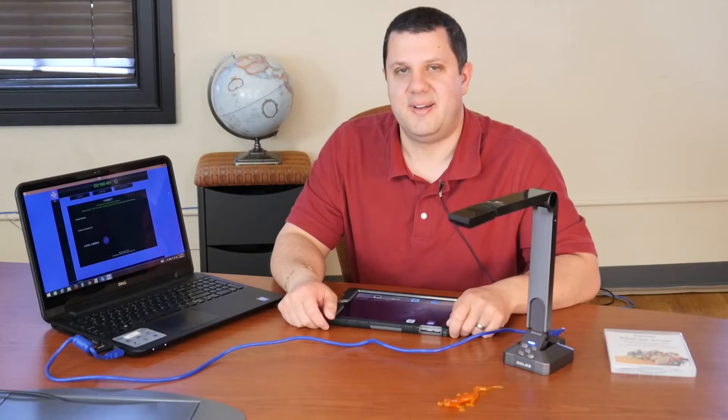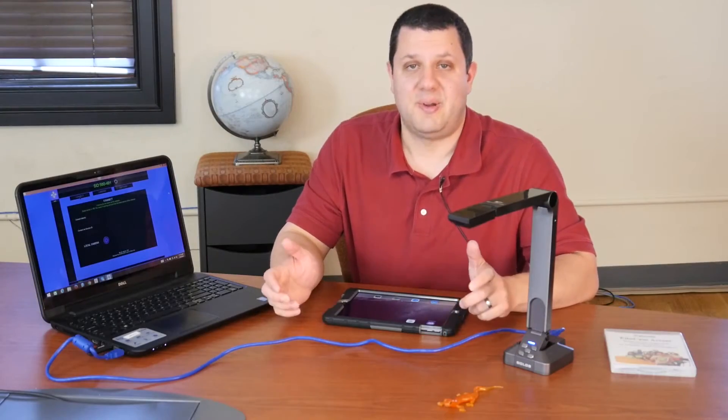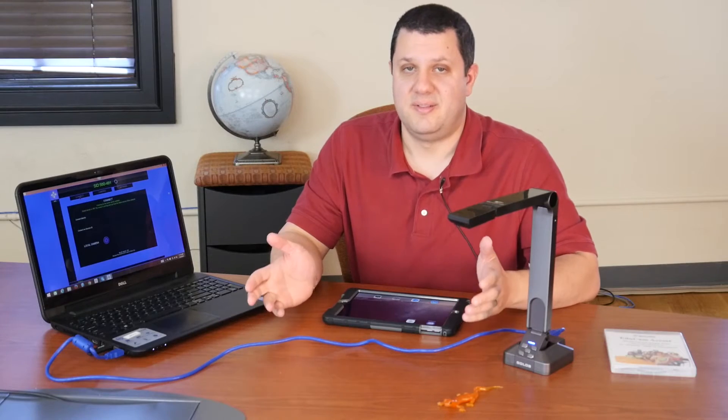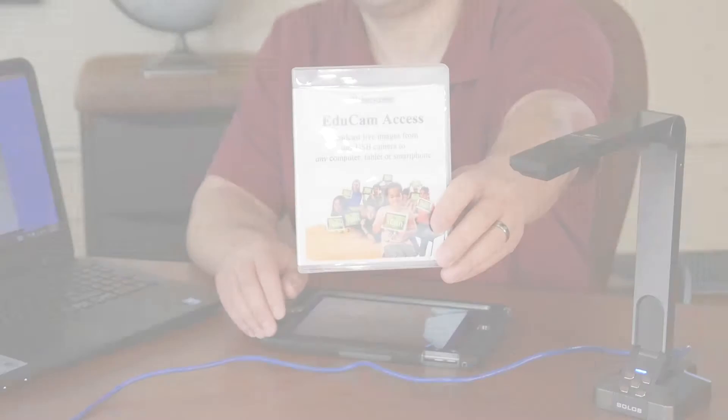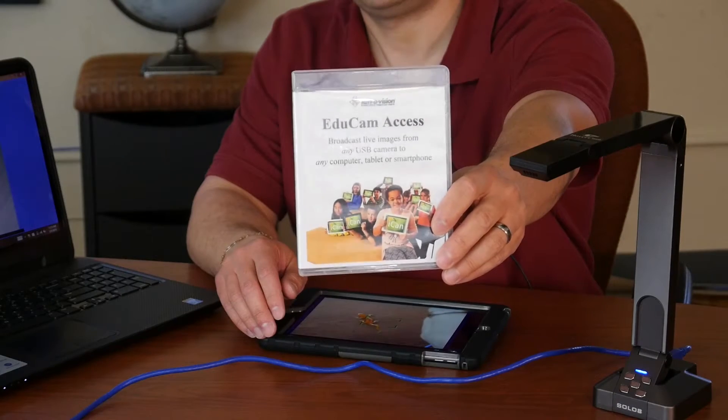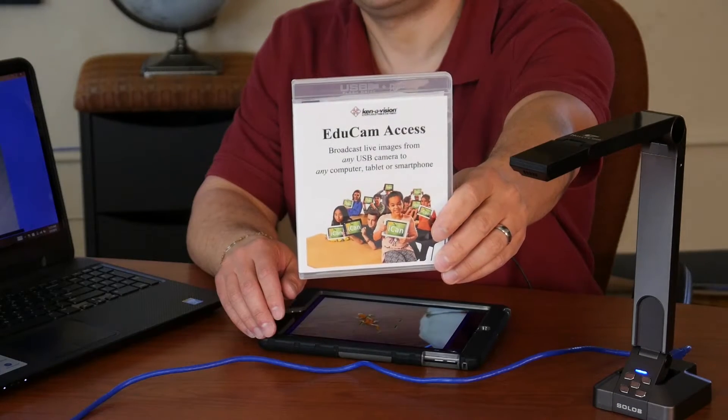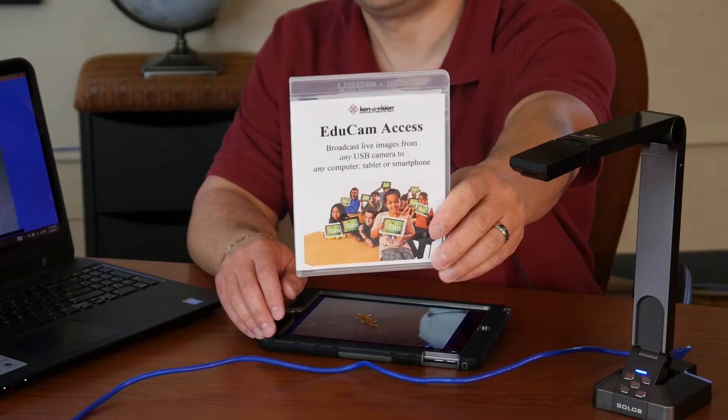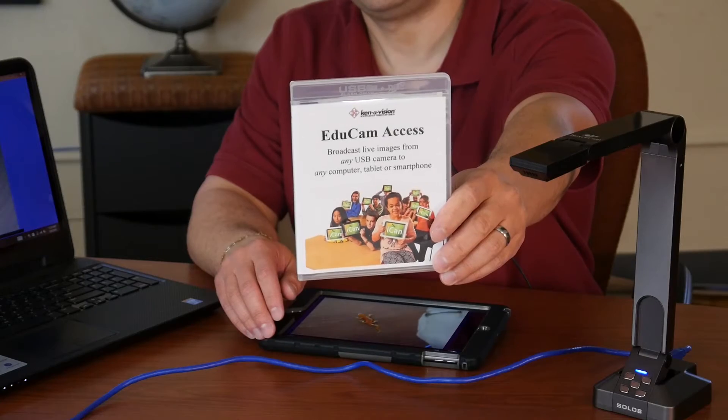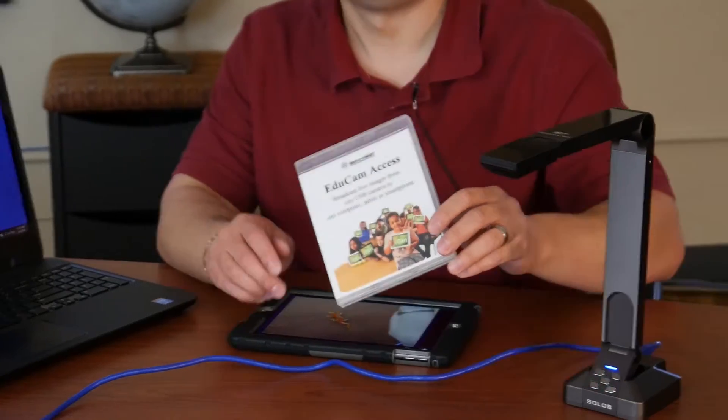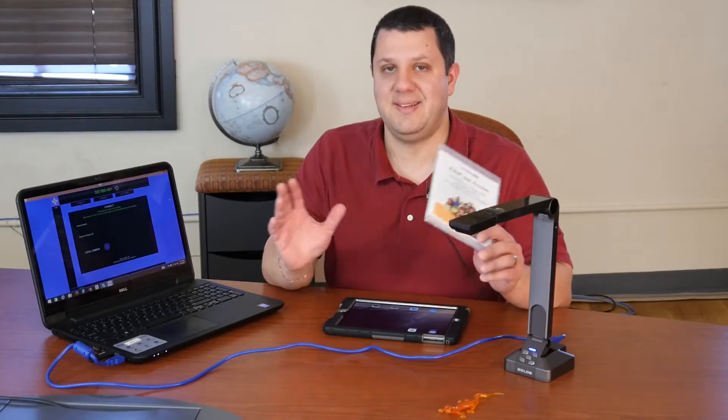Hey everyone, Anthony here. Today we're here to talk about software and all kinds of fun stuff. If you have a Kennevision camera, you probably already know about the EduCam Plus app and software. Well, Kennevision now made that available for any document camera.